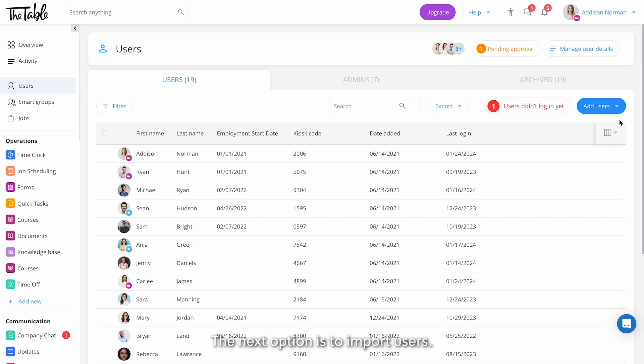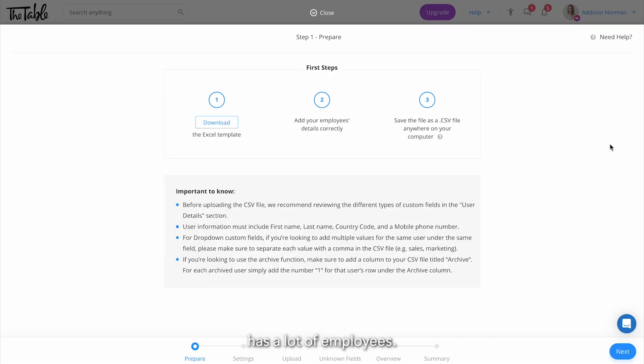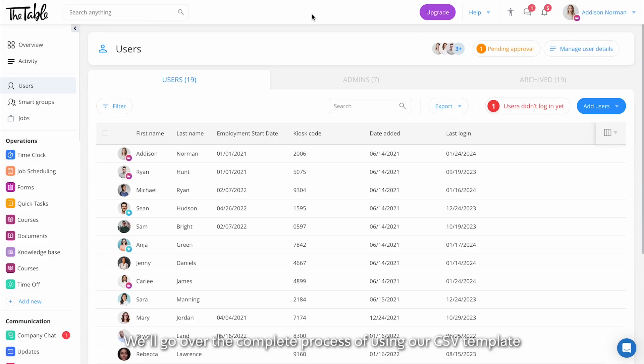The next option is to import users. It's a great option if your company has a lot of employees. We'll go over the complete process of using our CSV template and adding users via import in a separate video.